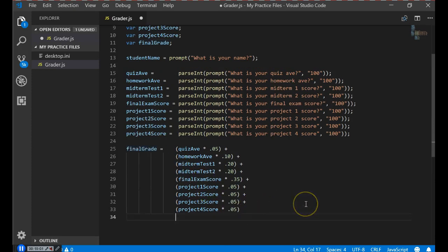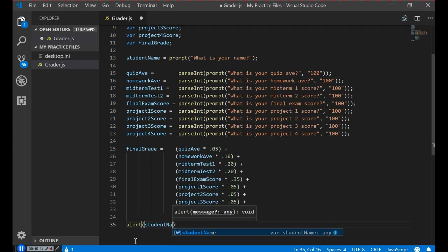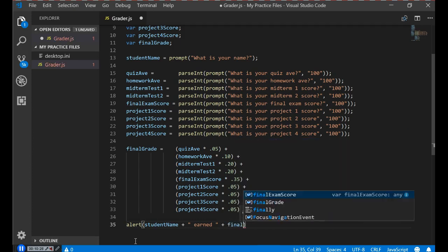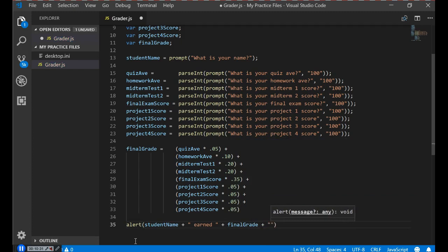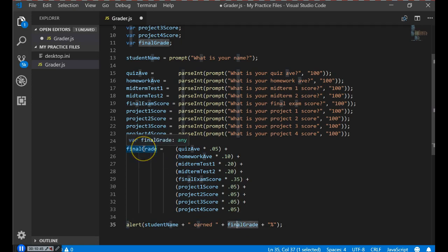The last thing we need to do is display the data, which we do through an alert box. We write: alert, then display the studentName, concatenate the string ' earned ', concatenate the finalGrade, and concatenate a percent sign. This means: take the contents of studentName, add the word 'earned' with spaces on both sides, add the calculated finalGrade, then concatenate or add a percent sign.